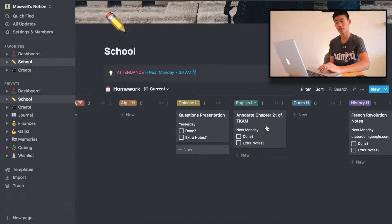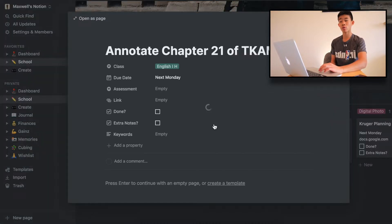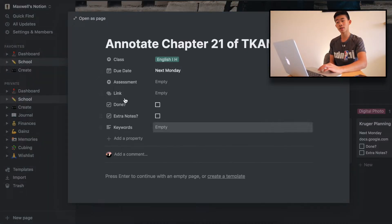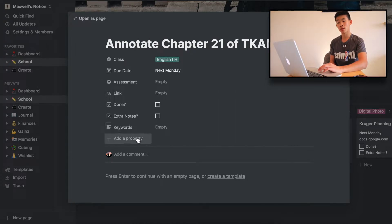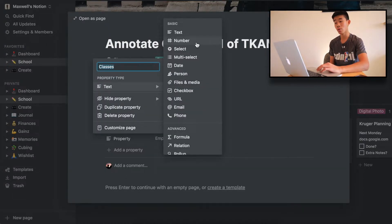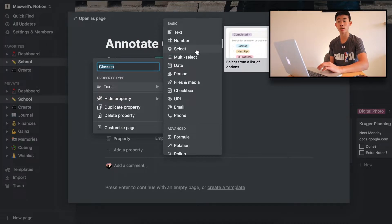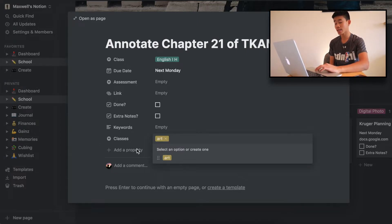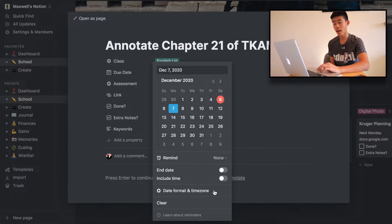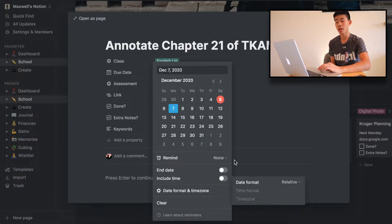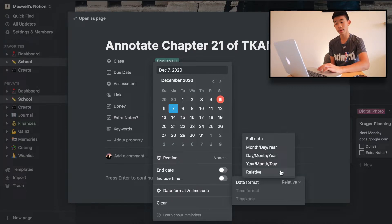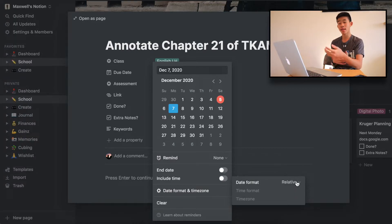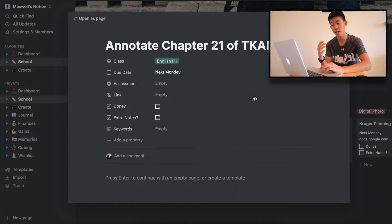This is all my homework assignments — health and PE, algebra two, all of my subjects. For example, "Annotate chapter 21 of To Kill a Mockingbird." I can see what class it is in — I made it a select property so you can select the subject. You can add art class or whatever you have. For the due date, I choose relative format so I can easily see "this is coming up next week" or "this is coming up tomorrow" at a glance.